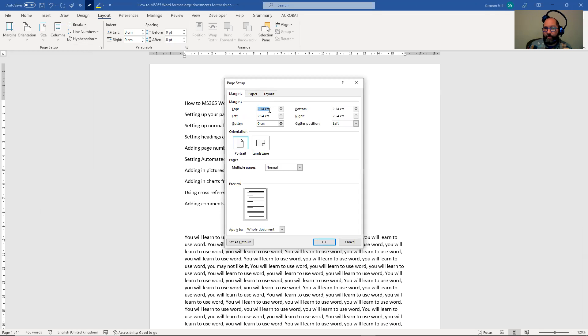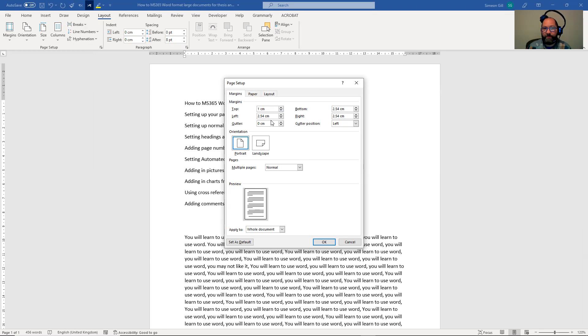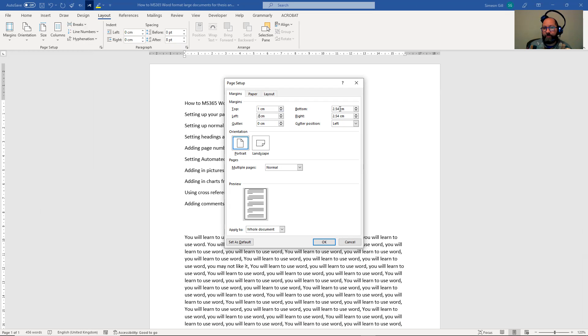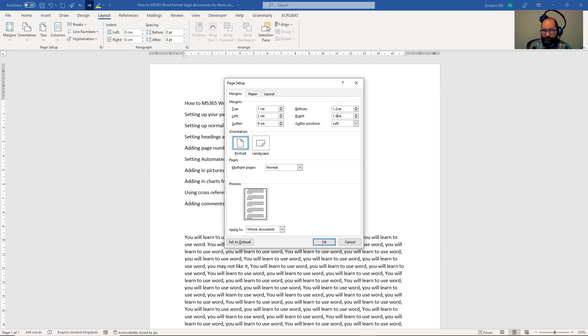And when they come up, now you're going to get my preferences. So you're going to set your top margin to one. You're going to set your left margin to two. Often that's because the inside, and it might be that wants to be four centimeters sometimes, depending on what you're asked to do. Your bottom margin to one point two and your right margin to one point five.